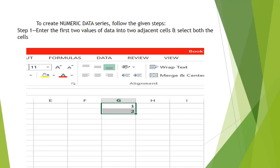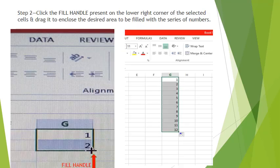To create a numeric data series, follow the given steps. Step 1 is enter the first two values of data into two adjacent cells and select both the cells. As you can see in the image, we have entered the first two values 1 and 2. Step 2 is click the fill handle.